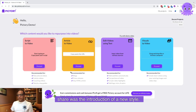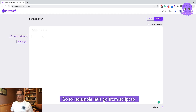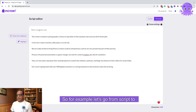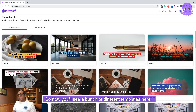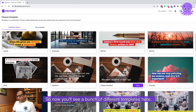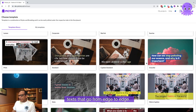The first update I wanted to share is the introduction of a new style. For example, let's go from script to video and give it a name. You'll now see a bunch of different templates here, and the difference in these templates is that they have text that goes from edge to edge.